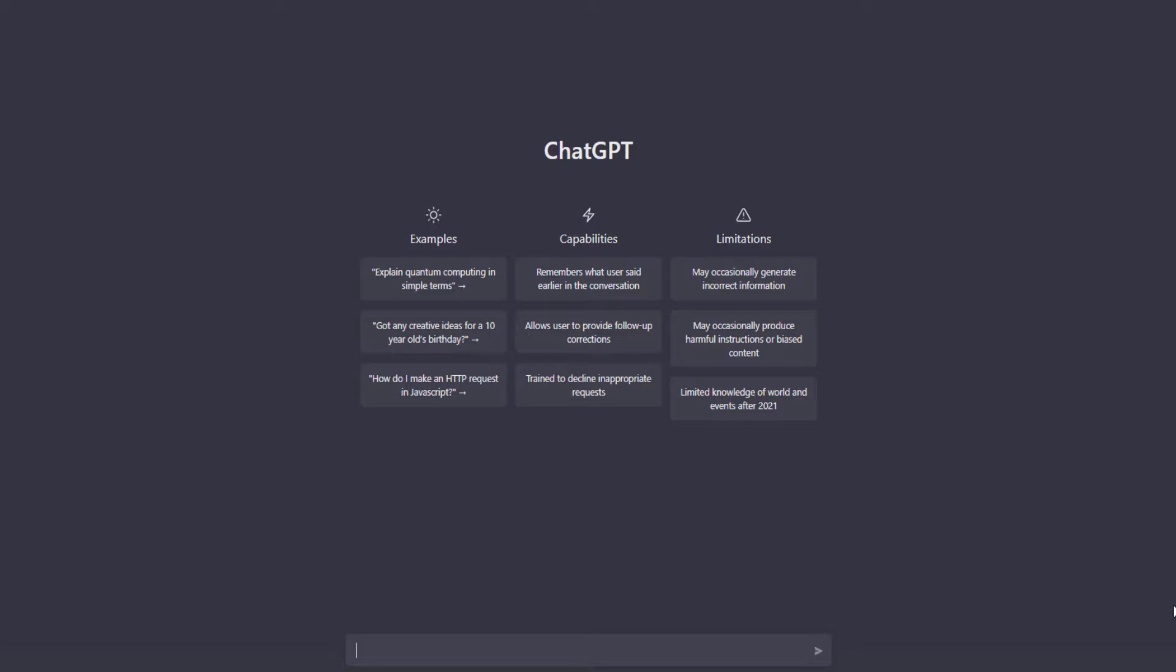If you're not using ChatGPT, climb out from the rock you're hiding behind, and you have to join the rest of the world and use this tool. It is going to save you so much time, not only just the network automation stuff, I promise you'll find different use cases for it.